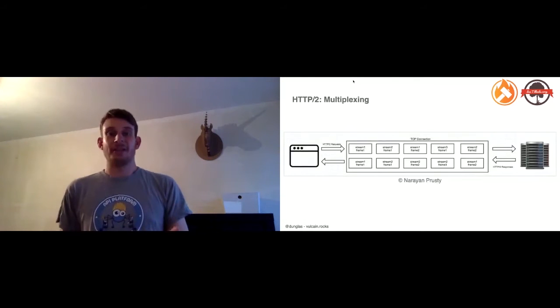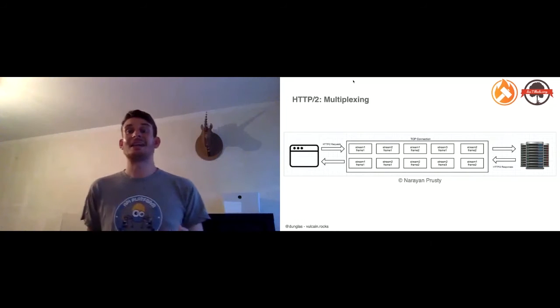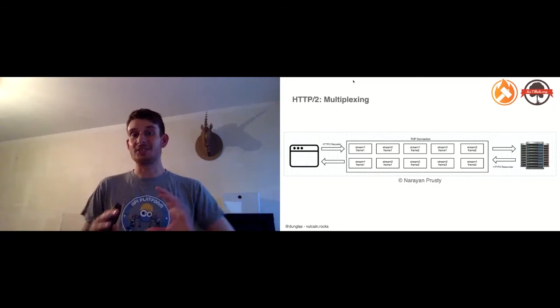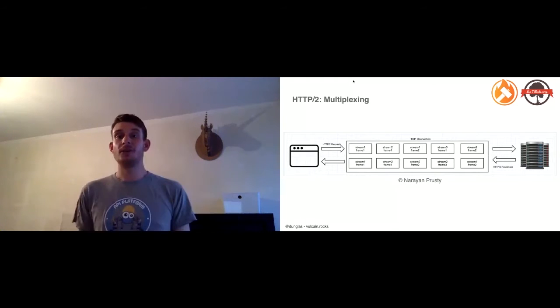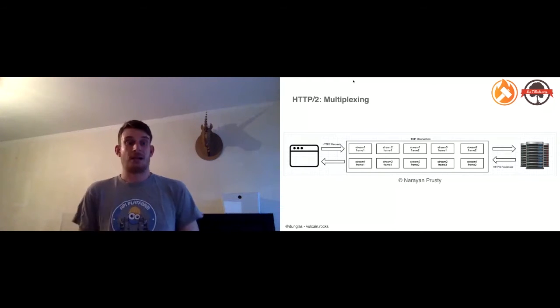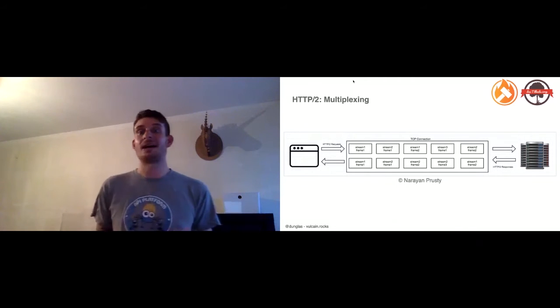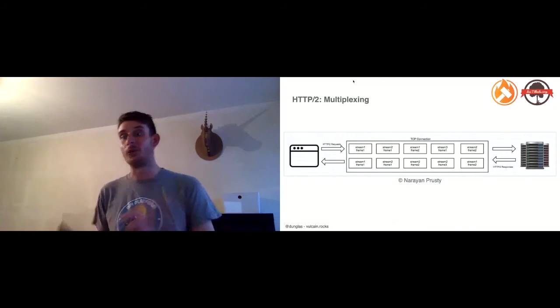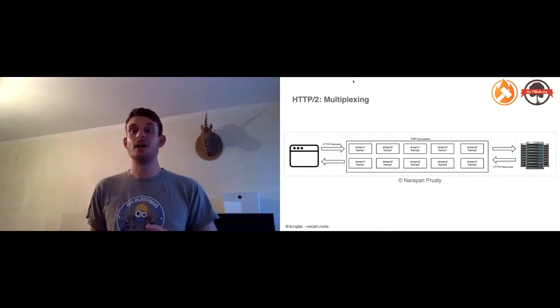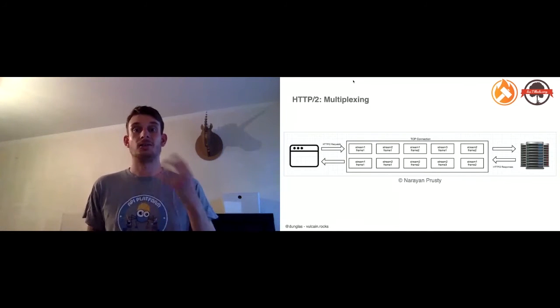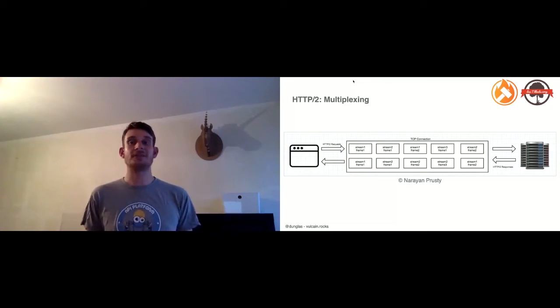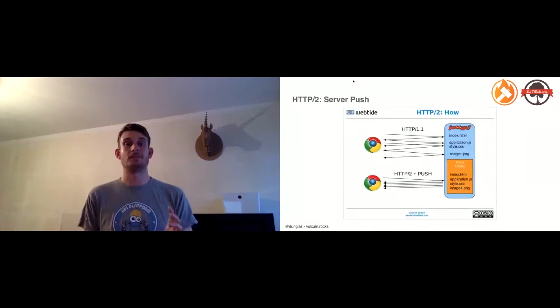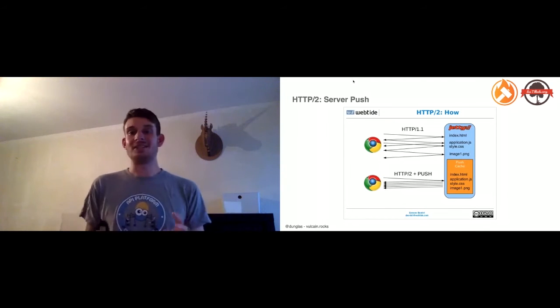One very interesting capability of HTTP/2 is multiplexing. It means that in a single TCP or UDP with HTTP/3 connection, you can download in parallel HTTP responses, as many HTTP responses as you need. It's the same thing for the request: you can send in parallel as many requests as needed. This removes one of the most important bottlenecks of HTTP/1.